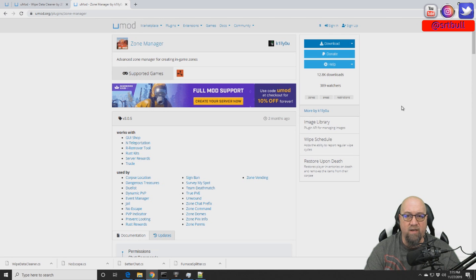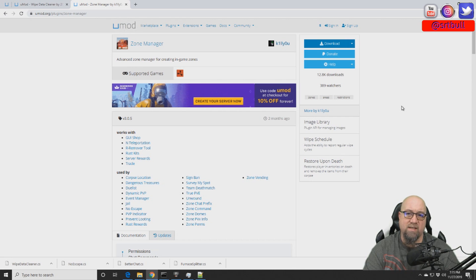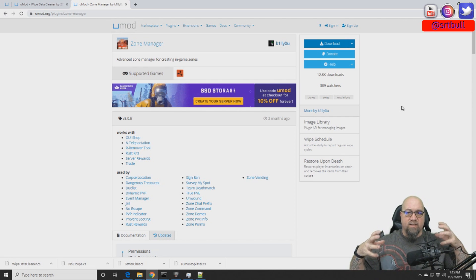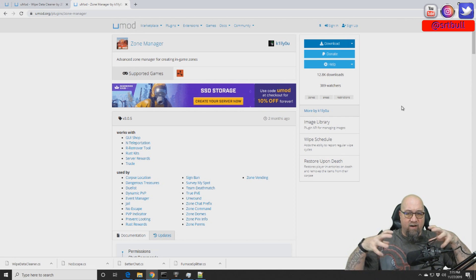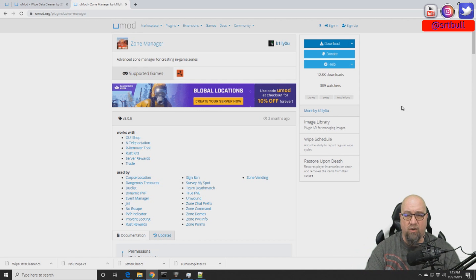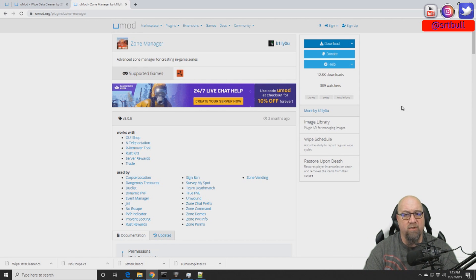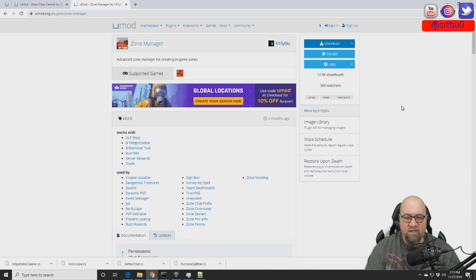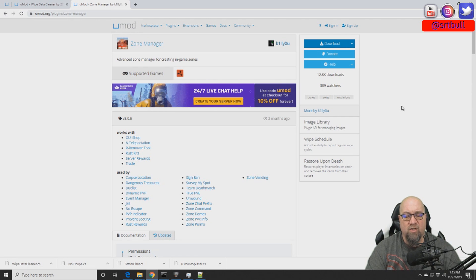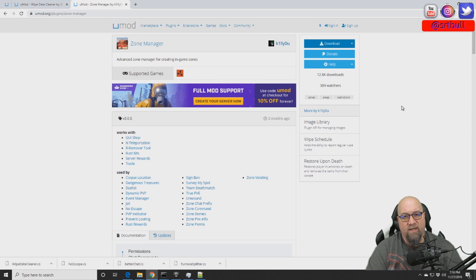The plugin we're talking about tonight is called Zone Manager. What it does is it allows us to create a spherical area around a particular zone, and we get to determine where that is with a bunch of different tags that determine what is allowed and not allowed inside that zone. I'm going to post a link to it in the video description below, then quickly install it and dive into the details.